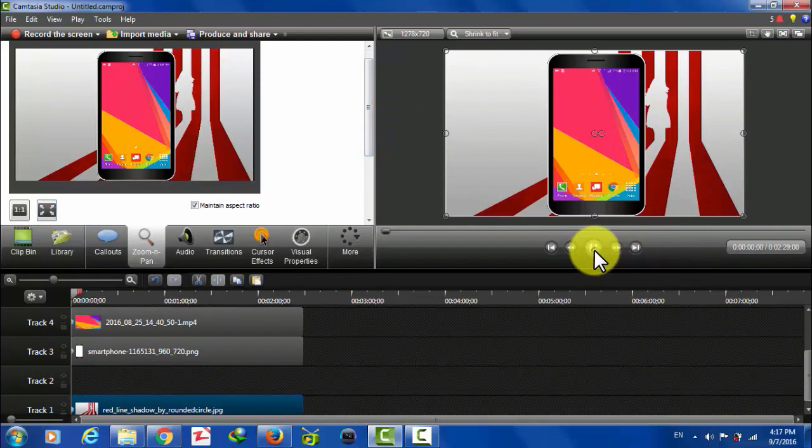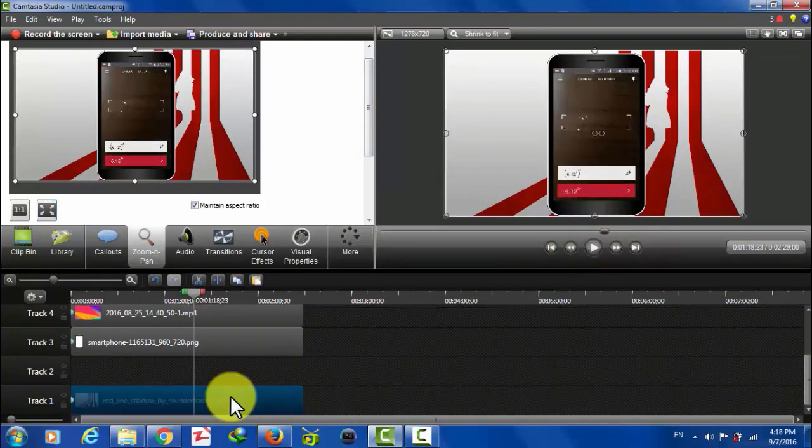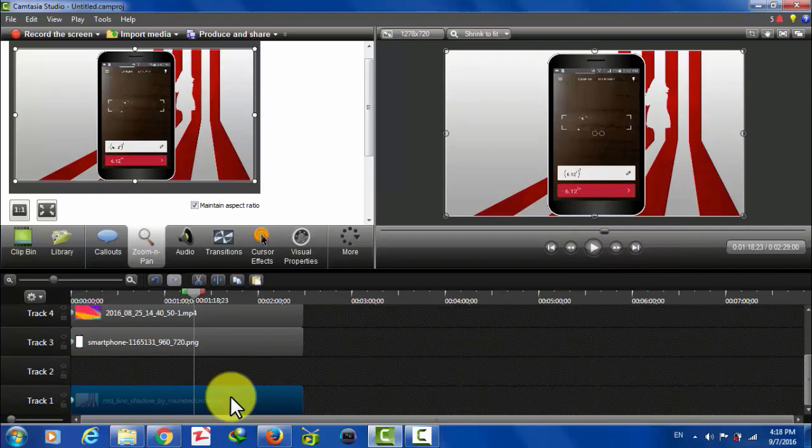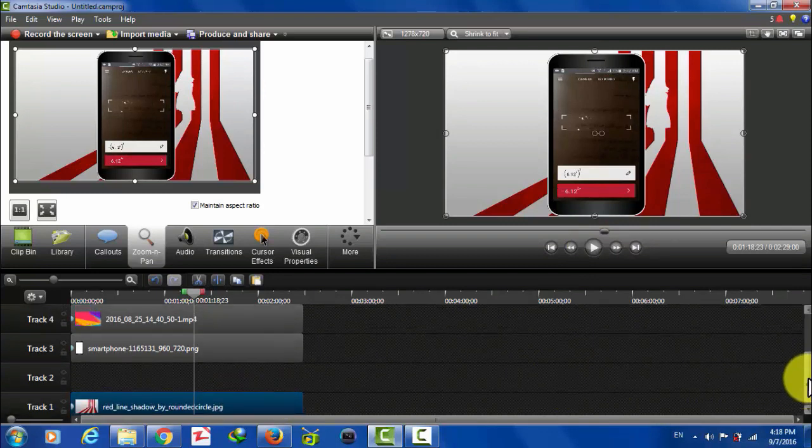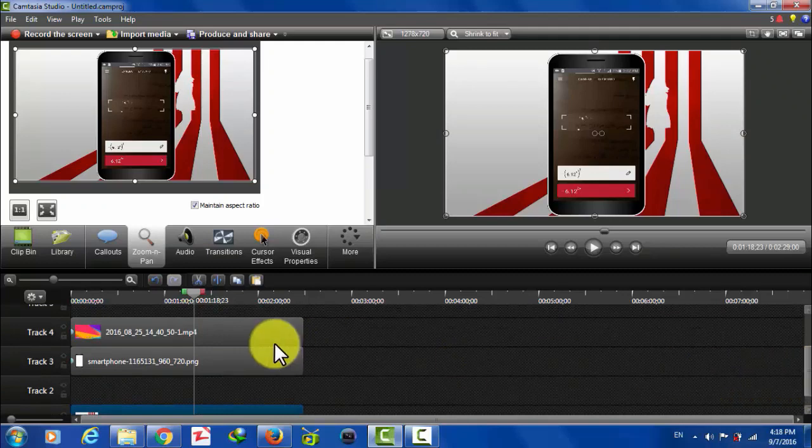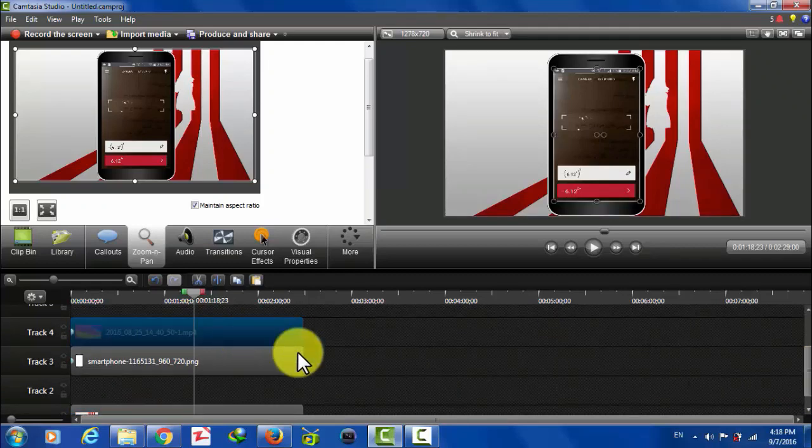Now you will have something like this as you can see. In the background, you have several options. You can use a video as a background and many things as a background. For example, let's say I want to use this video itself as a background.